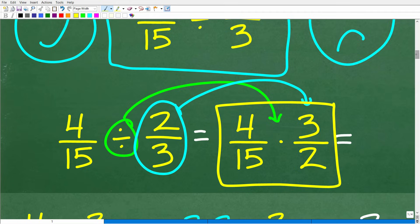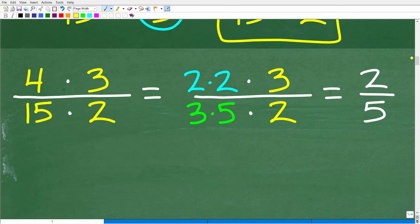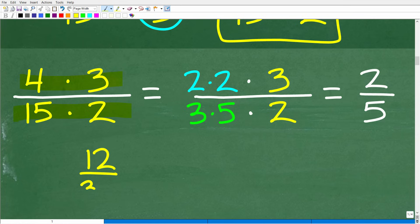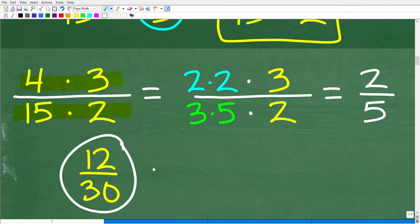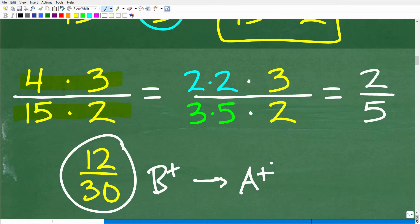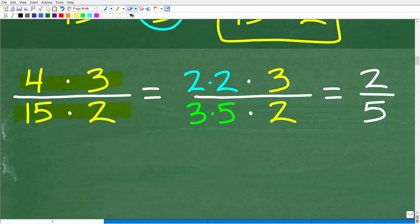So we have 4/15 multiplied by 3/2. Now we need to know how to multiply fractions — you simply multiply the respective numerators and denominators. I could just go: 4 times 3 is 12 over 15 times 2 is 30. If this is the answer you got, that's pretty good — maybe a B+. But if you want an A+, you have to simplify. This is not an optional thing in math. You've got to finish the problem.